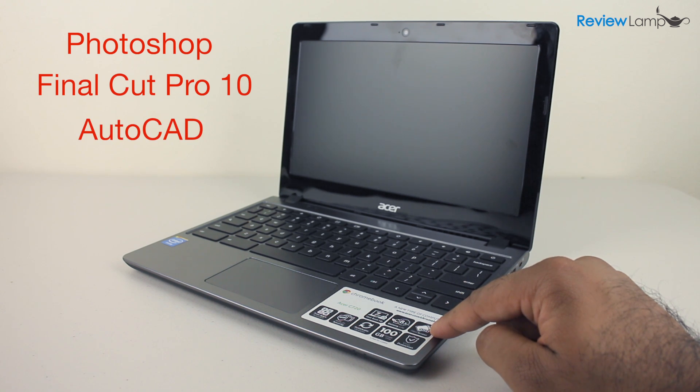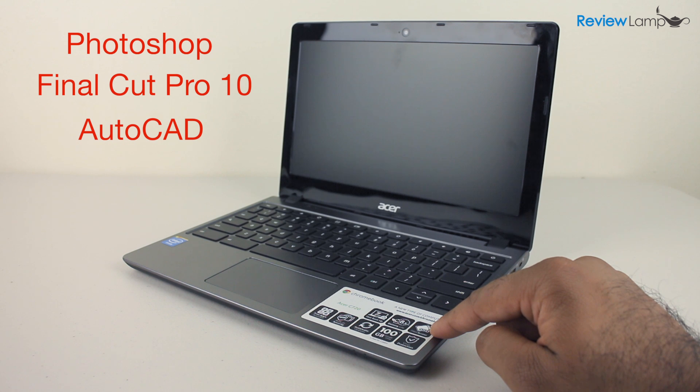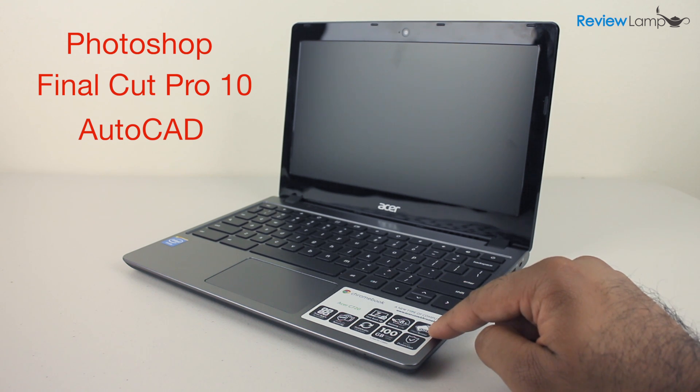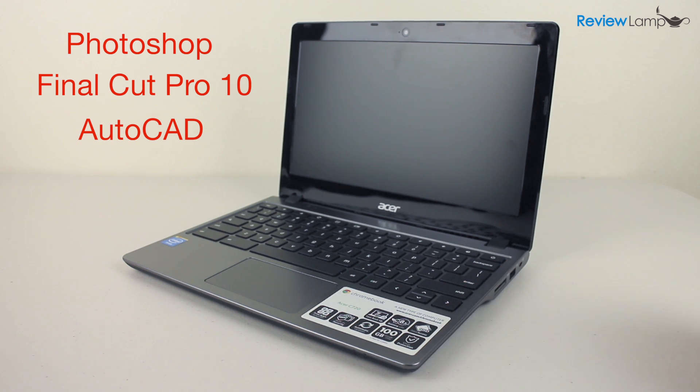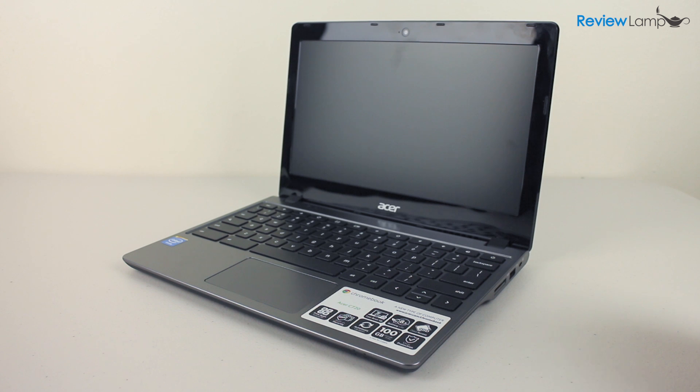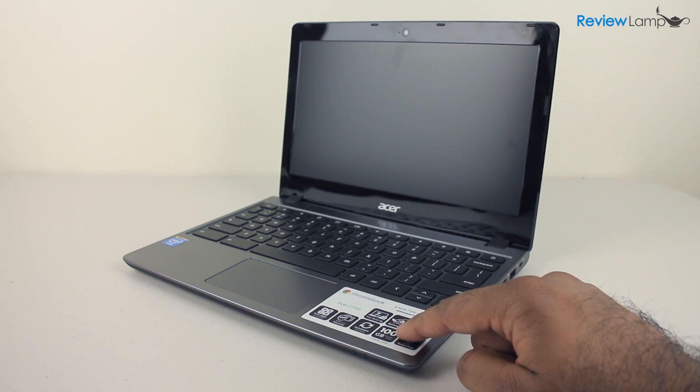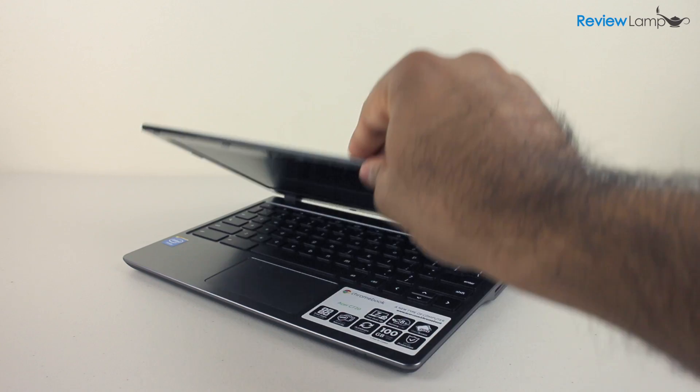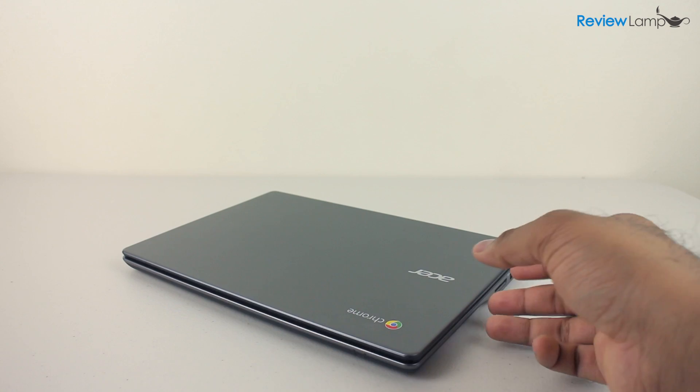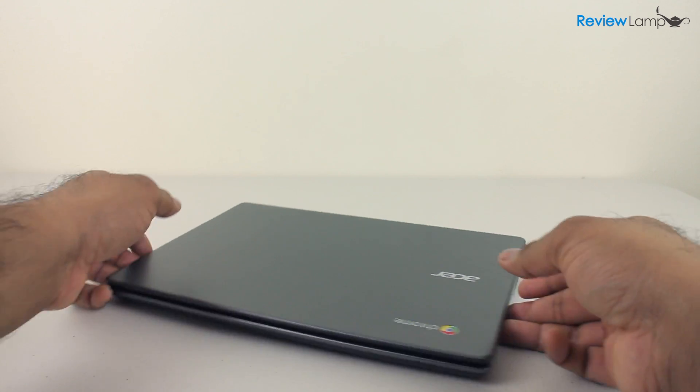But for those people who do use their laptop almost all the time to browse the internet, check emails or watch videos, the Chromebooks are definitely worth looking into. We'll get into the details of some of the things we just spoke about, but before that, let's take a look around the Acer C720.